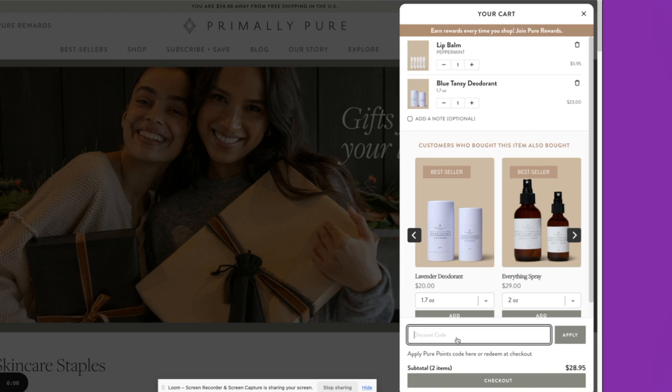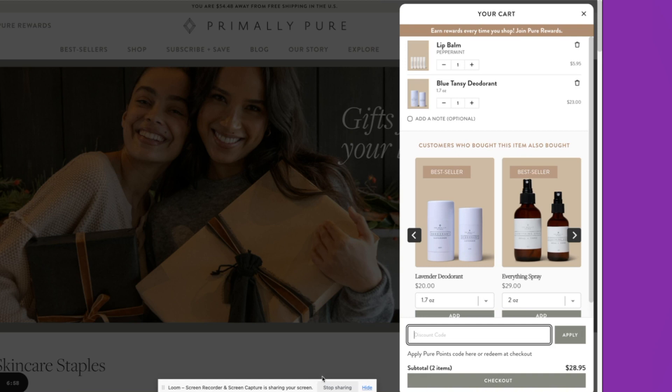You'll also notice a discount code function in here, which is a component of the smart cart that you can easily turn on. This is where the customer could enter a discount code and see their savings directly inside of the smart cart. We find this being particularly powerful when you have rewards programs that give the customer a discount code. Here, they are calling out specifically their Pure Points program.